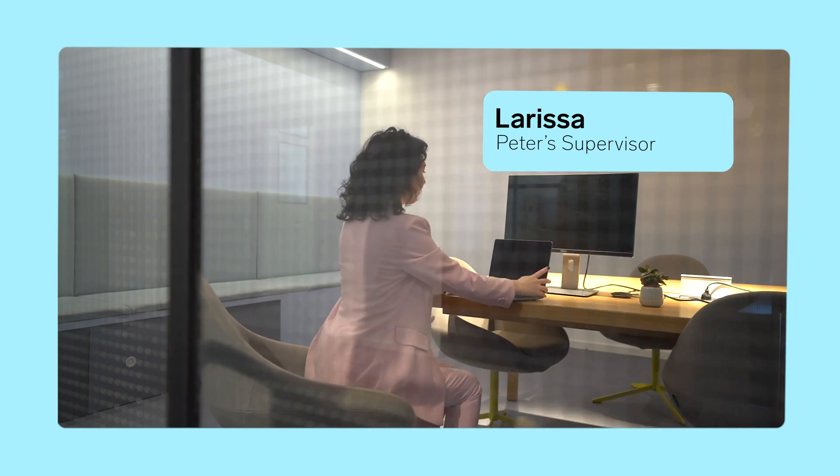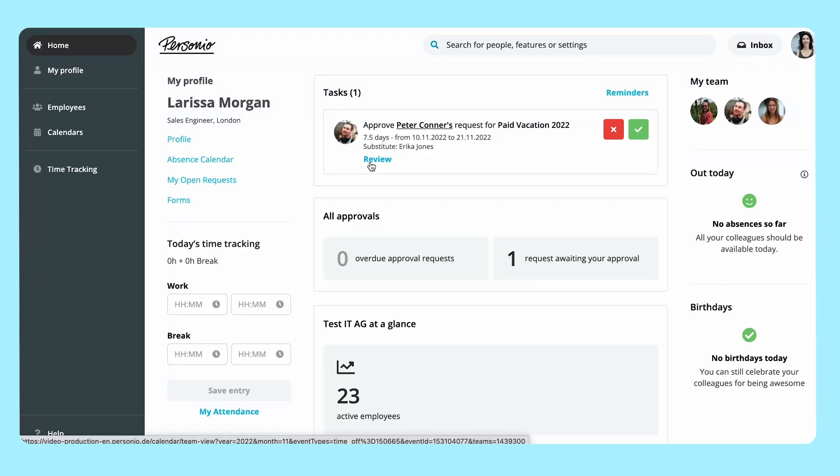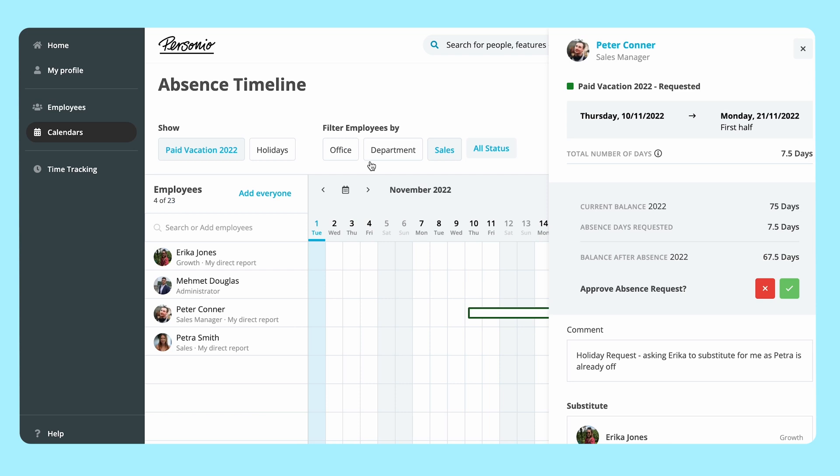The supervisor logs into Personio and checks the tasks by clicking on Review to get more context. In the absence timeline, absences of the team can be checked before approval.